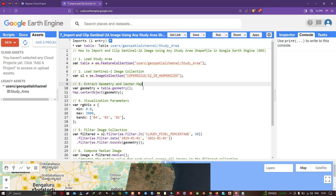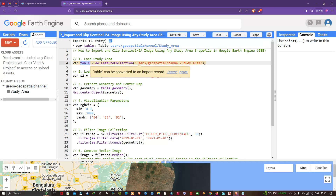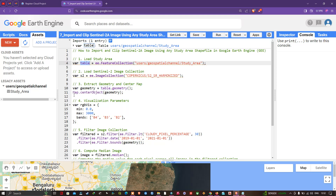Next we're going to extract the geometry and center the map. We define 'var geometry = table.geometry()', where 'table' represents our study area shapefile imported from the Assets section. Then we call 'Map.centerObject(geometry)' to center our layer on the study area.